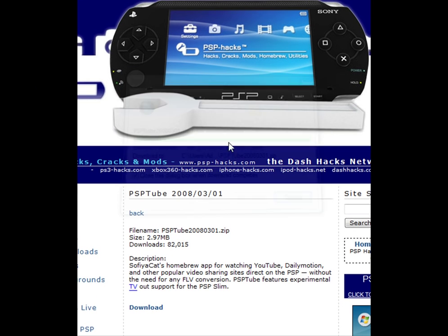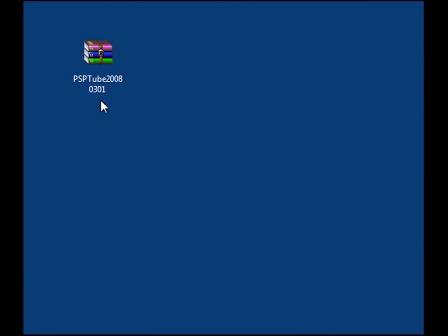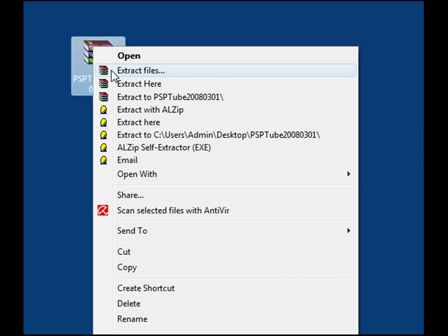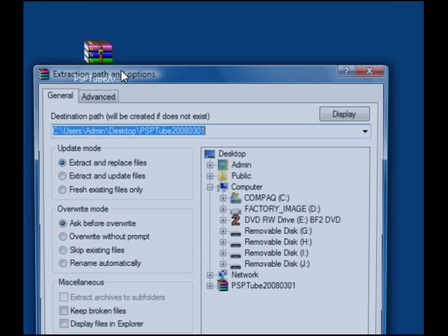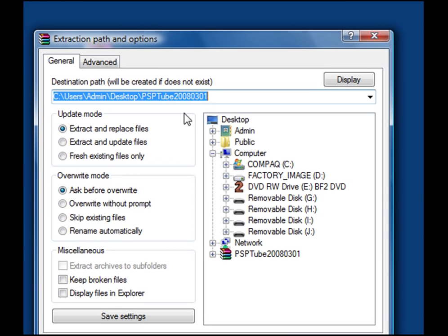Done — you can close this now. This is the file you should have downloaded; the link is in my description. Now what you want to do first is extract the files with WinRAR or whatever you use to extract it with.